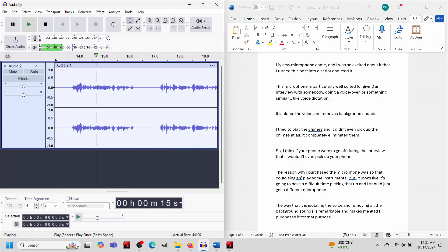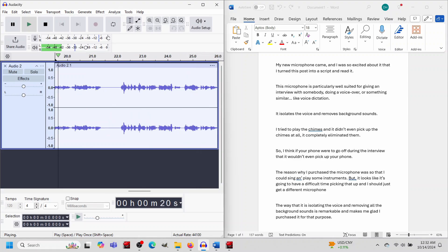It isolates the voice and removes background sounds. I tried to play the chimes, and it didn't even pick up the chimes at all. It completely eliminated them.